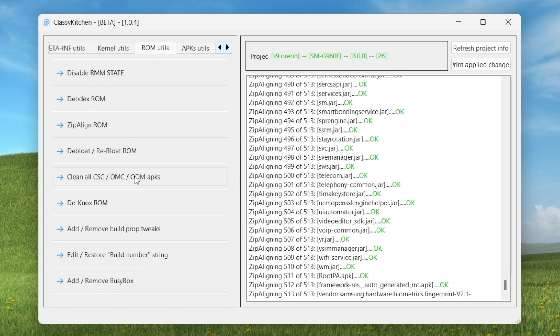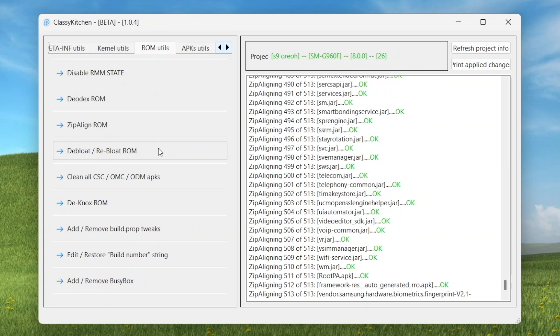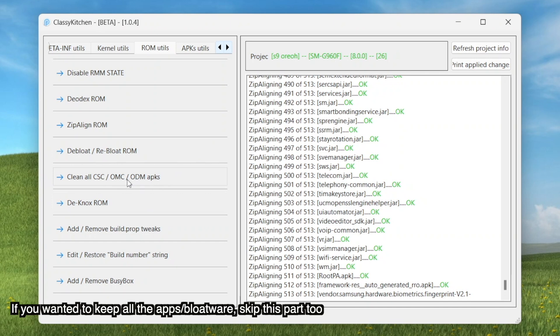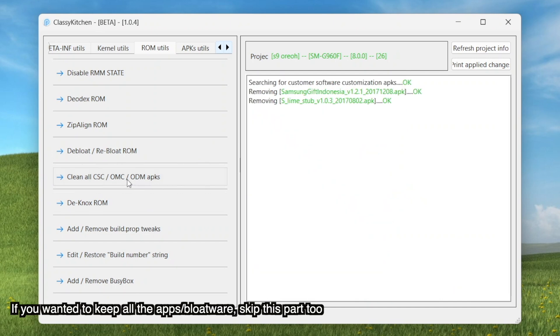Then we'll click on this one, deodex ROM, and hit yes. We finished deodexing the ROM. Now usually in the S7 Edge and the S8 video this is where I click debloat ROM. Now some people might like to keep the bloatware apps, I mean I understand, so the phone looks like really from 2018. In this video we're not going to debloat the ROM.